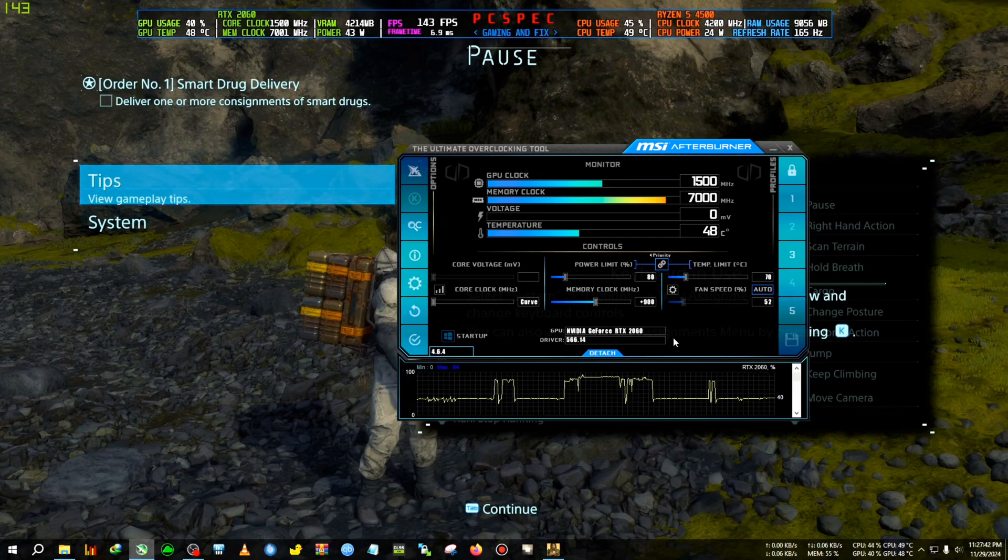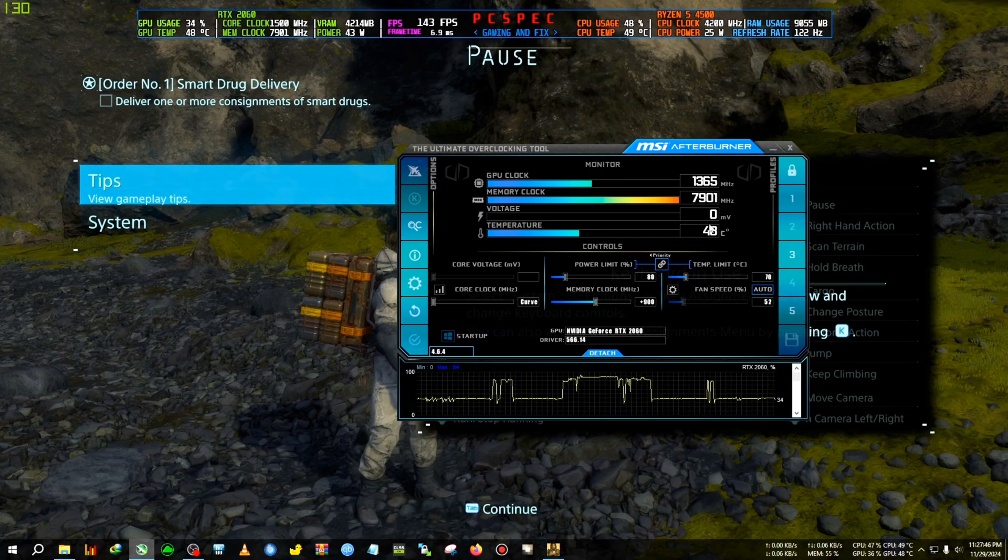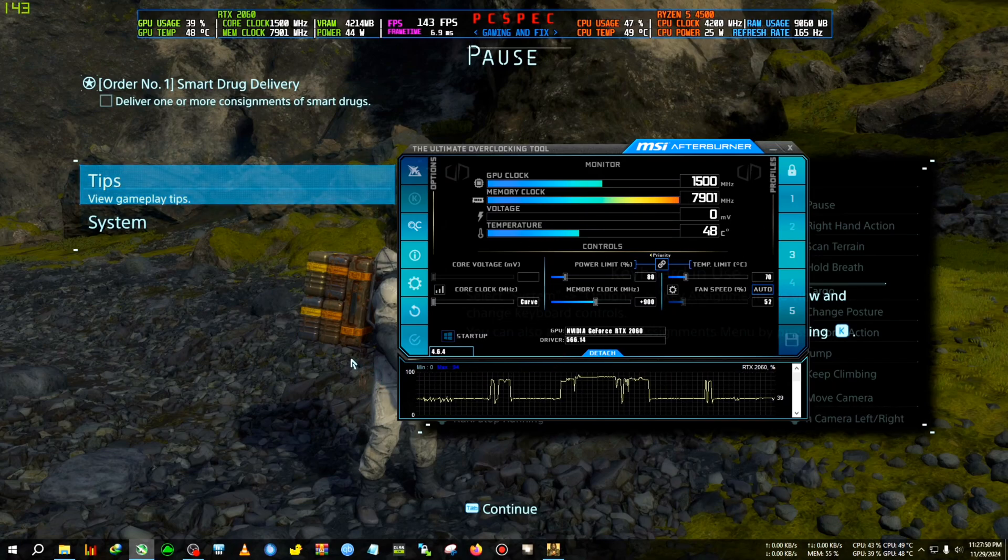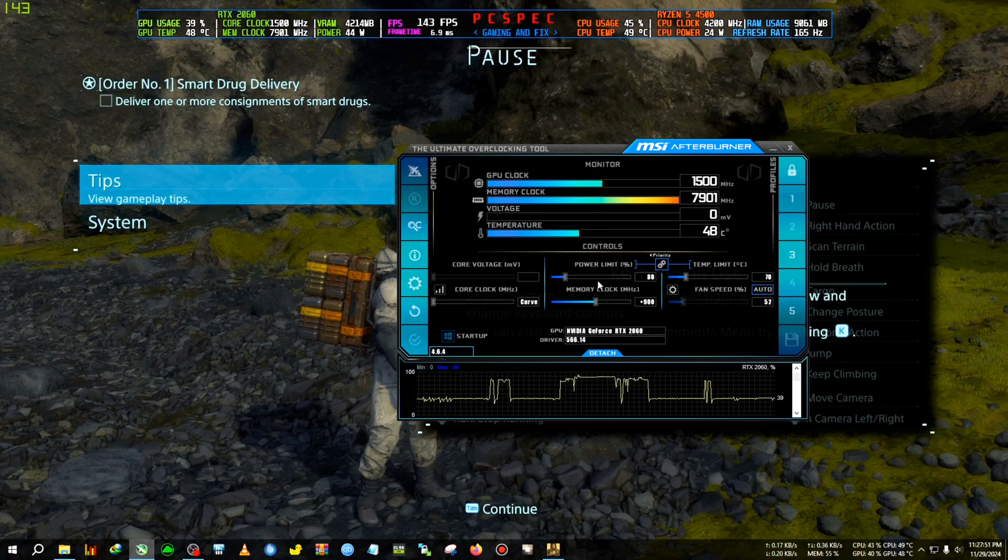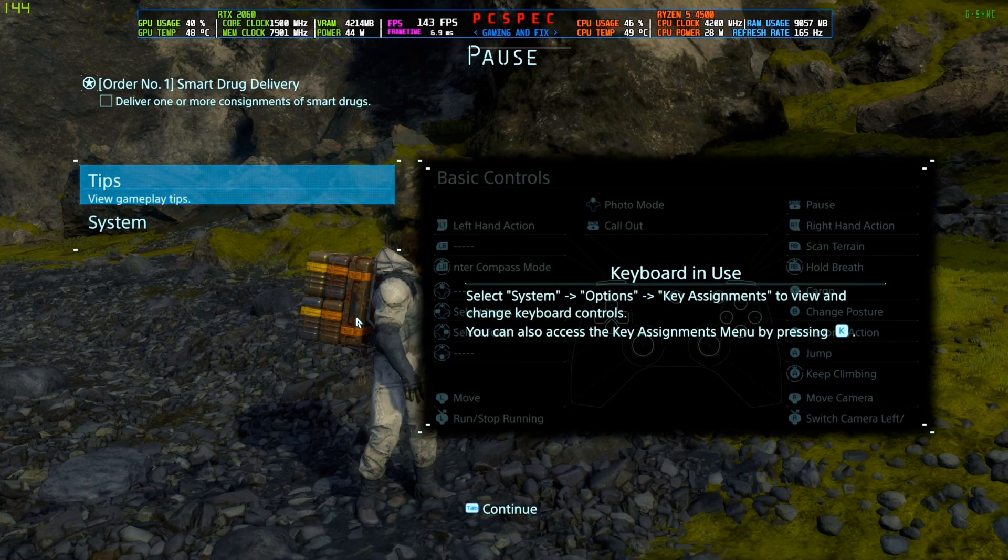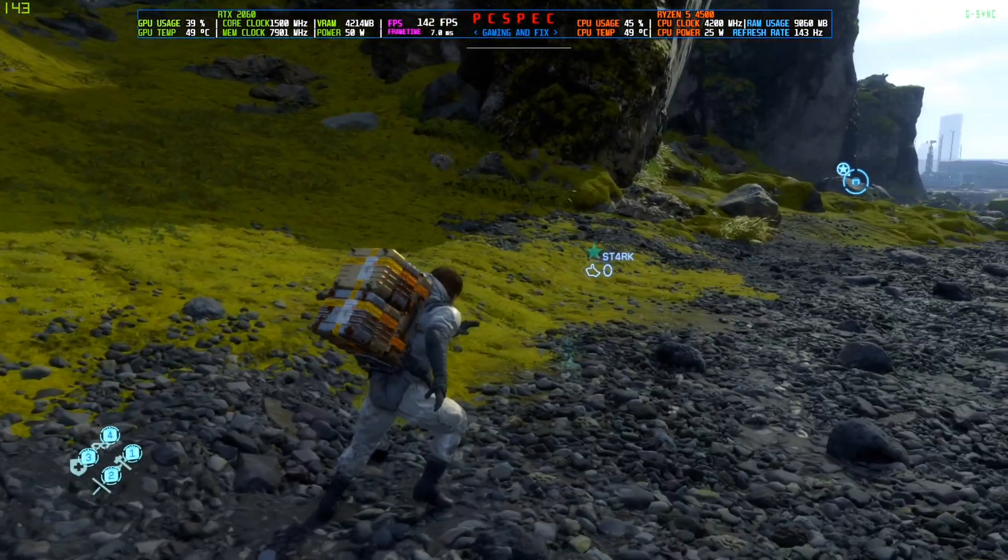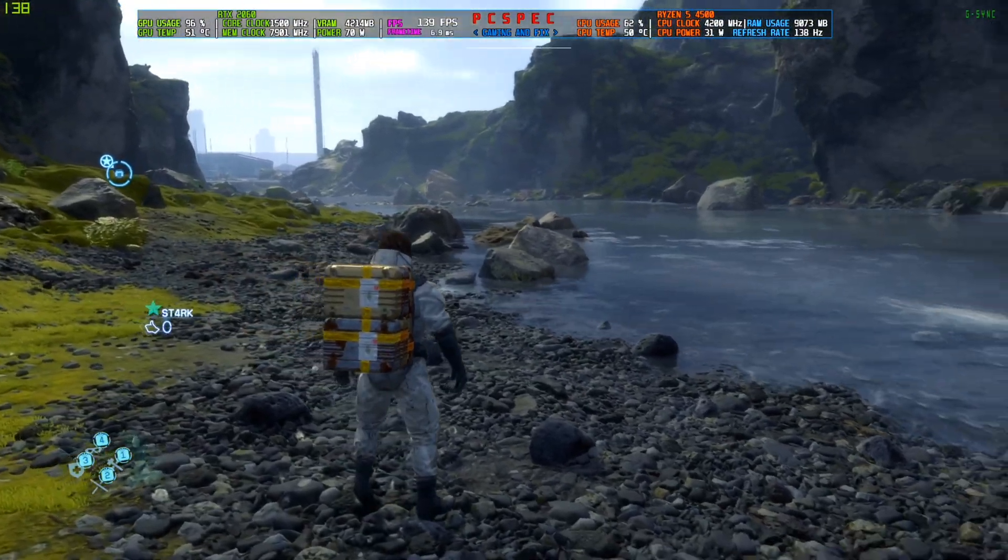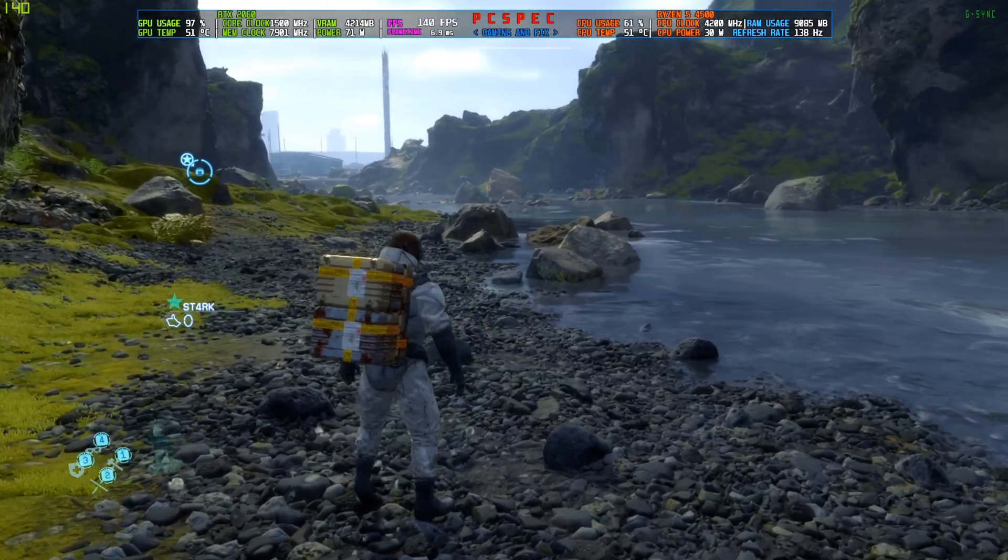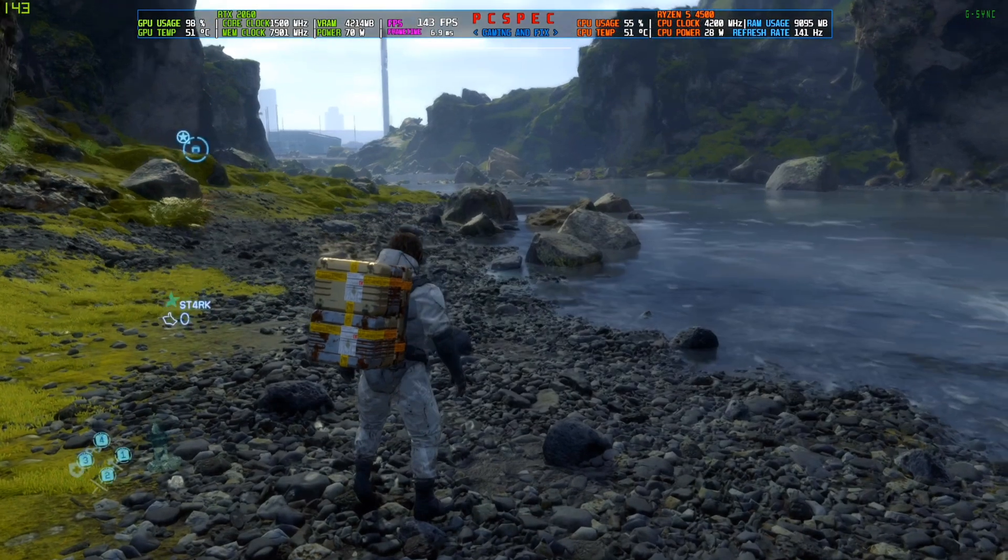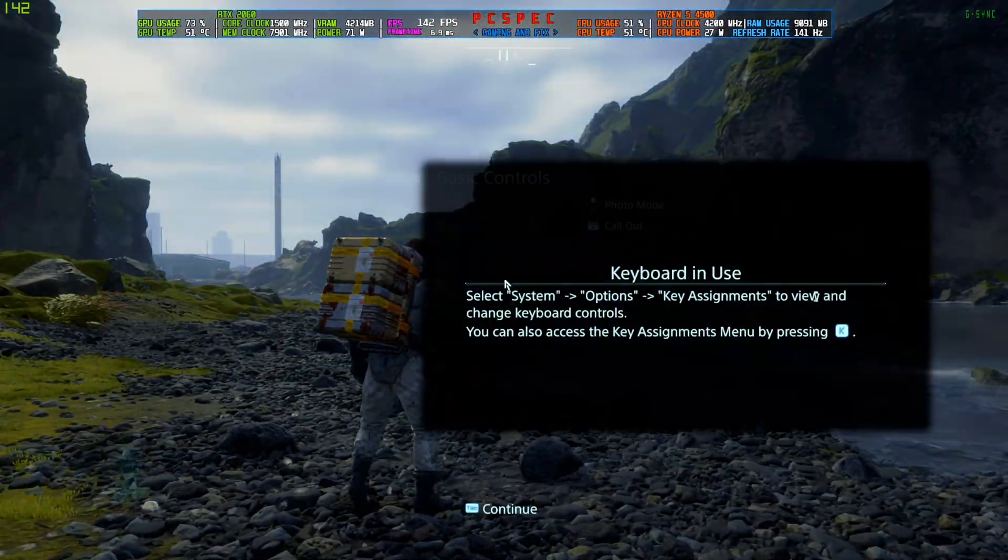Now everything has set in MSI Afterburner. Now I will show you some in-game settings, how you can reduce frame rate. So I will switch to the game now. Now you can check that the FPS is still around the same 140, but look at the power draw of the GPU.